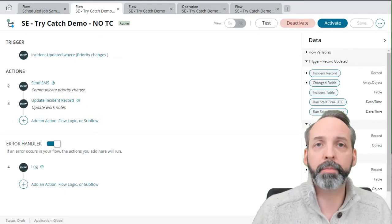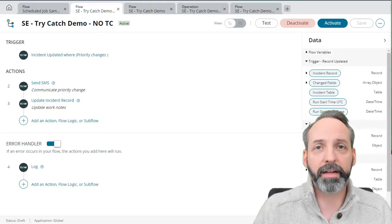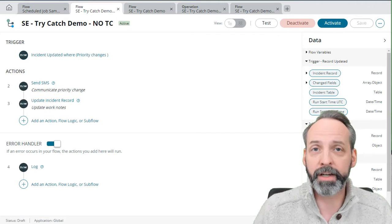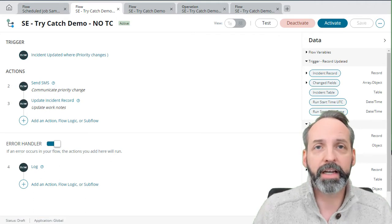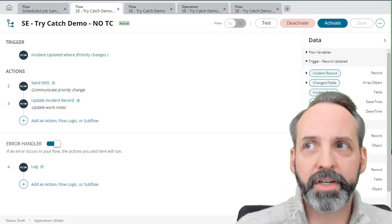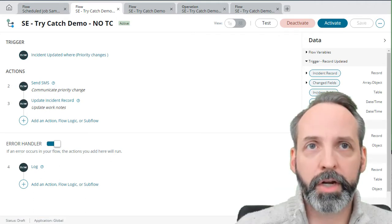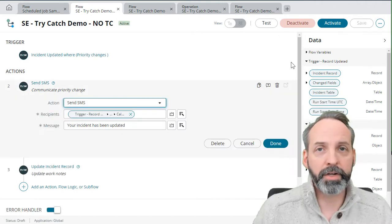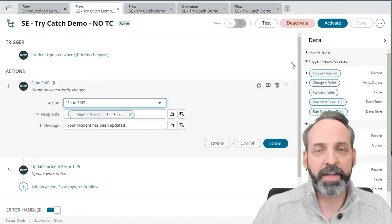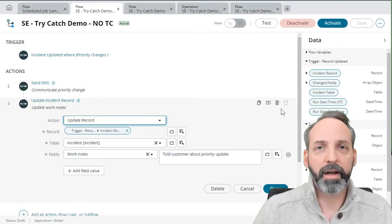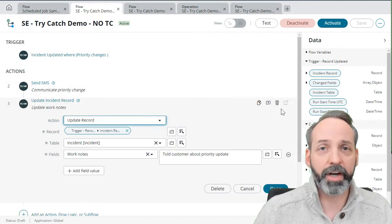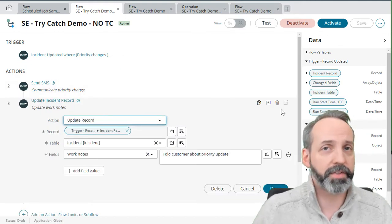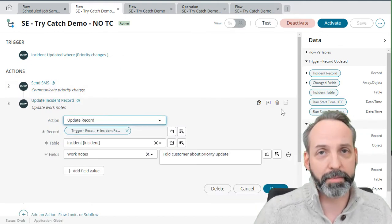Now we're going to imagine a scenario where they want to update the client of an incident via SMS if the priority changes, because email isn't annoying enough. So here's our action to send the SMS. And here's our action to update the work notes to say that we sent the SMS.